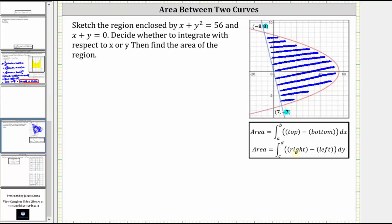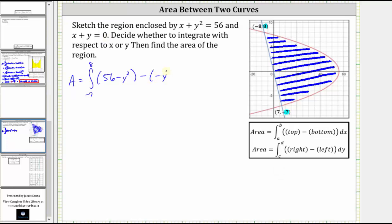Integrating with respect to y, the area equals the integral from negative seven to positive eight of the right function. The right function is x plus y squared equals 56, which, solved for x, gives x equals 56 minus y squared. Then minus the left function: solving x plus y equals zero for x gives x equals negative y, so we have minus negative y.